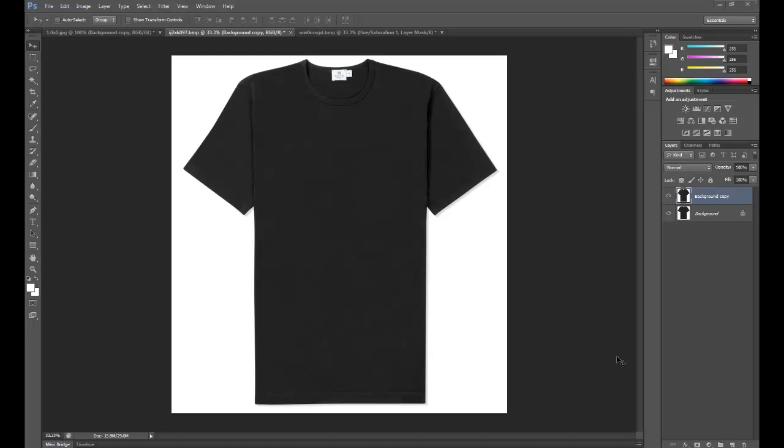Now that we've got that out of the way, the next thing we need to do is select the t-shirt. The reason why we need to do that is obvious. If we don't, then the white in the background and the white on the label will become colorized as well. And we don't want that. Our goal is just to change the color of the grey shirt.